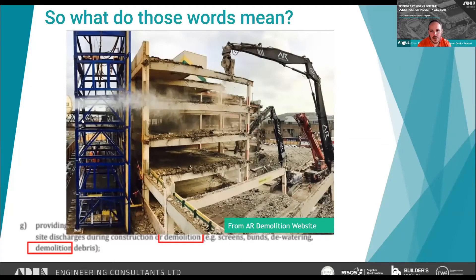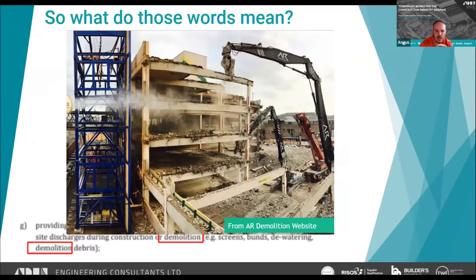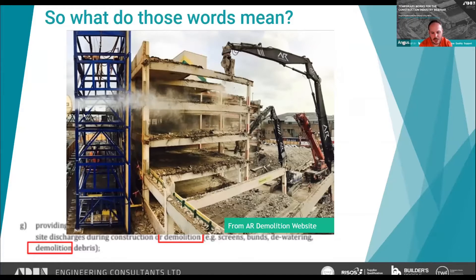AR Demolition has developed a solution called 'Big Blue' — a large screen designed to take impact loadings and prevent debris escaping the site if something goes wrong with a high reach demolition, where scaffold would not provide that containment. However it requires quite a lot of space. Clients and councils need to understand that scaffolding will not stop a collapse, and roads in front of buildings should simply be closed during demolition.